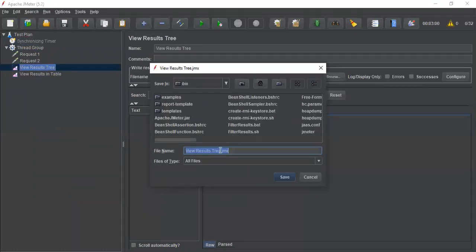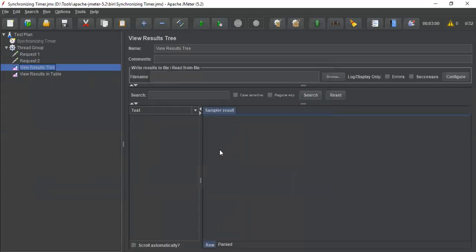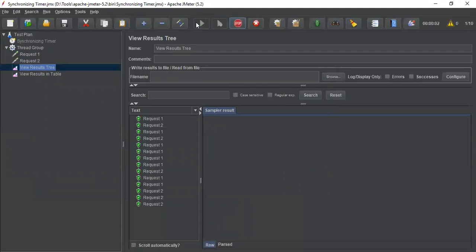I will name it as synchronizing timer. And let's go and execute it.